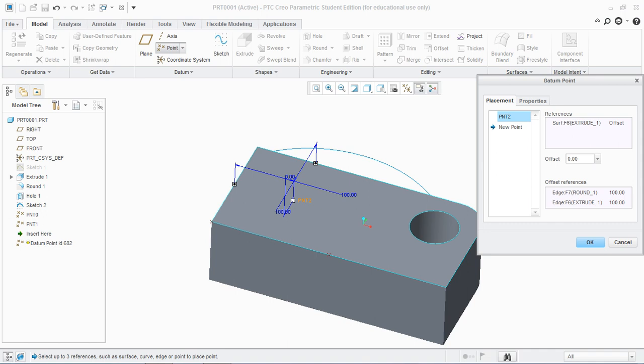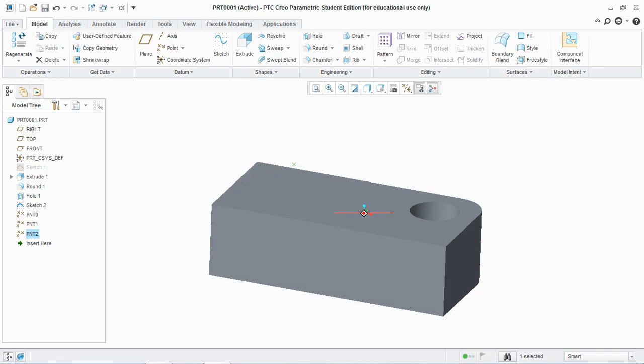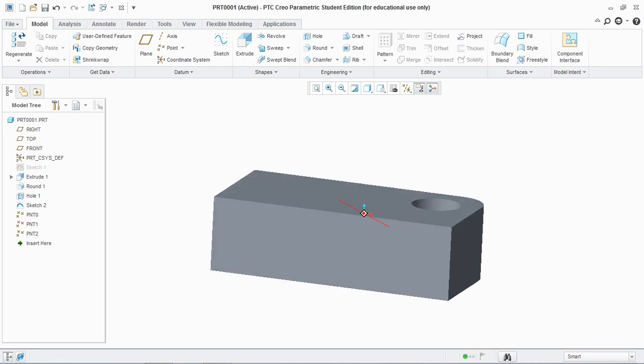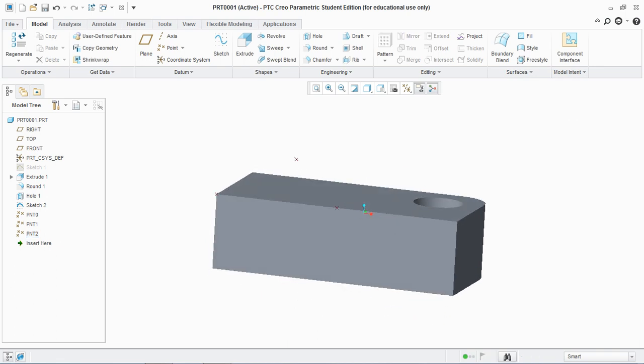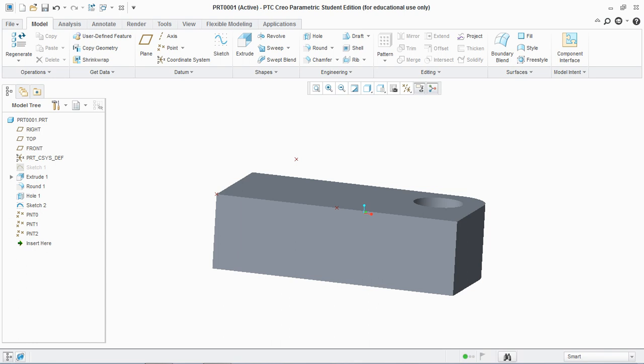Select this on and you see an offset option here. Offset means that the point is created at a certain offset distance from the selected surface. Let's say we hit value 50 and hit OK. You see the point is created in space, that is 50 millimeter offset from the selected surface.